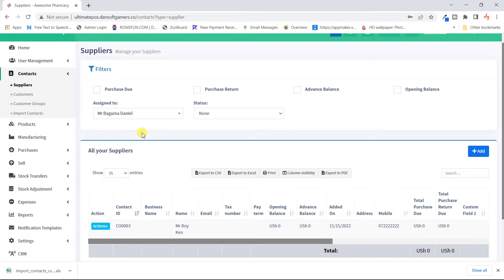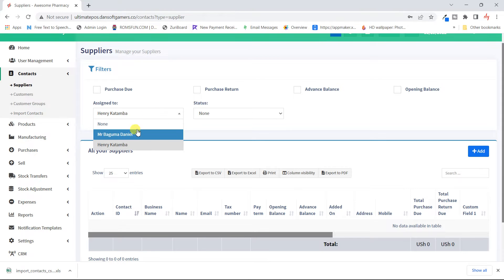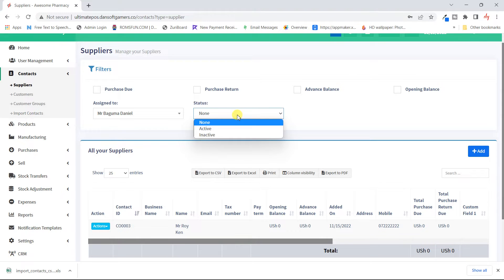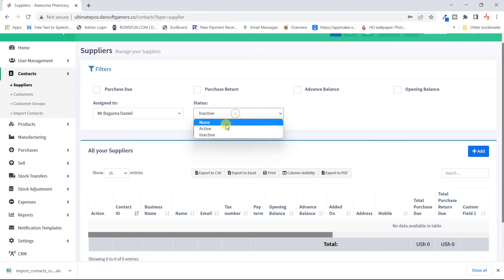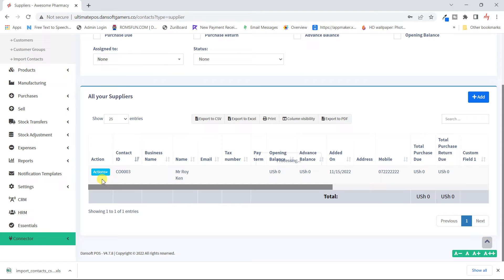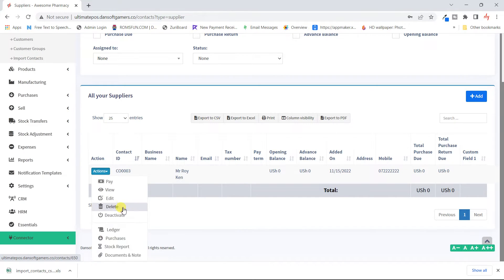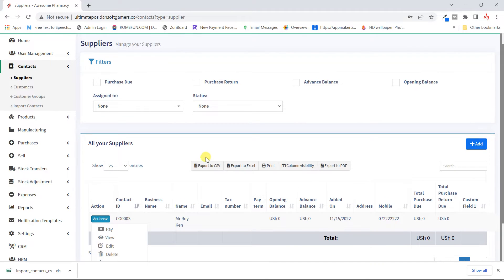You can also look at suppliers assigned to a particular person — for example, this supplier is assigned to a specific user. You can filter by status: active suppliers or inactive ones, since you can deactivate a supplier. To deactivate, you just come here and click Deactivate and the supplier will be deactivated. You can also view their purchases and ledgers from here.